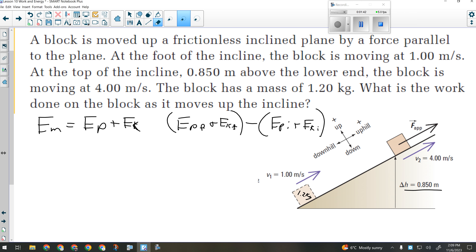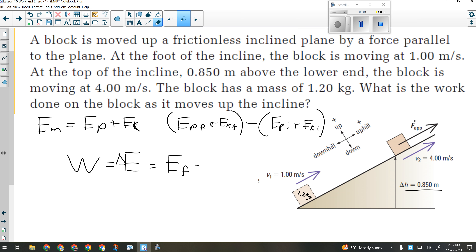This is actually a pretty basic work-energy theorem question, because I don't have to use force times distance here. It just asks how much work is done. In this case, work is going to be the change in energy, which is just final mechanical energy minus initial mechanical energy.